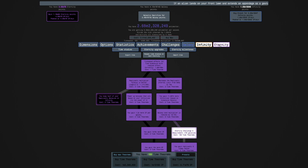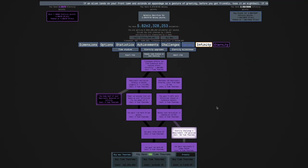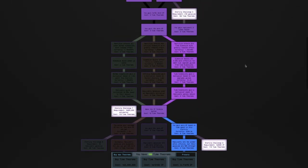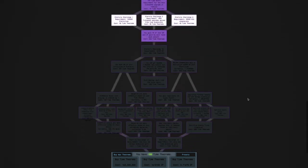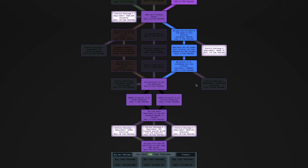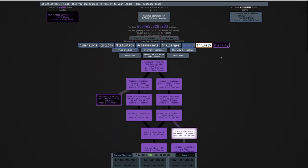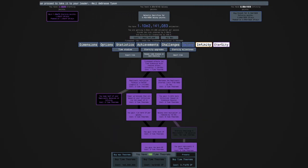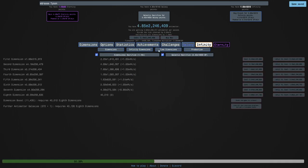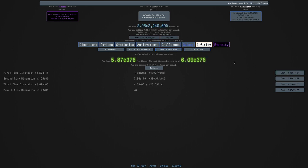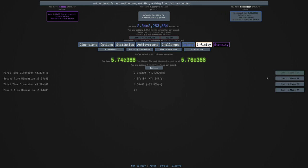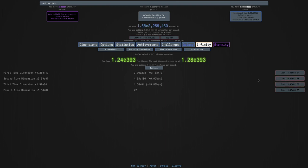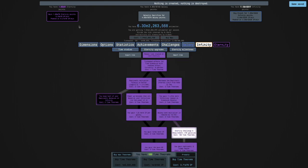Okay, so eternity challenge nine is where you can't buy tick speed upgrades, and infinity dimensions give a greatly reduced boost to time dimensions. I'm gonna probably wanna go time dimension plus idle because I don't really see a reason to be active in eternity challenge nine. I'm gonna eternity here. I'm gonna get all of the stuff here, E80. I'm not exactly sure how much I'm gonna want. I don't think there's any good reason just to hoard any eternity points here.